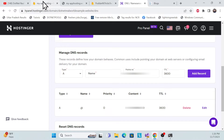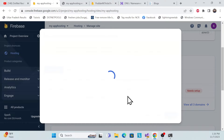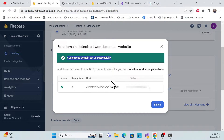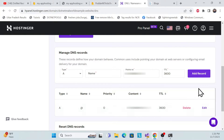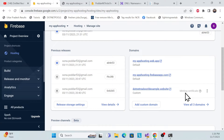In the Firebase console, click Verify. Once verified, you'll see a success message: 'Custom domain set successfully' with a green tick. That means your domain is properly connected and coordinated with your Firebase hosting environment. Then click Finish.